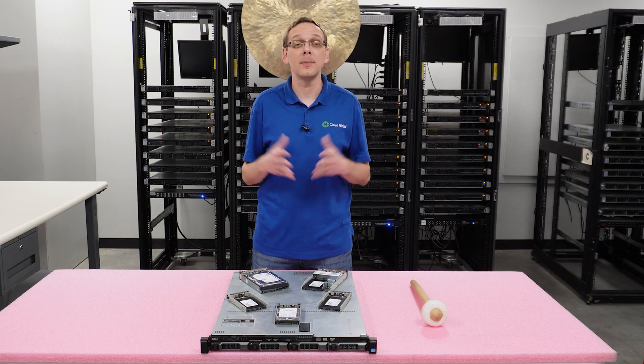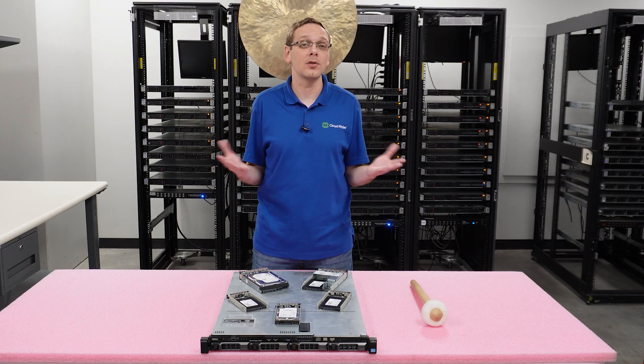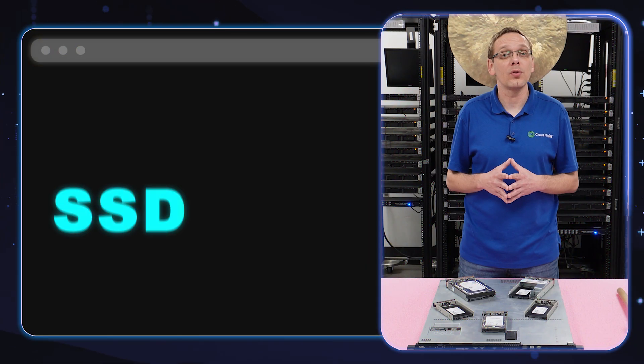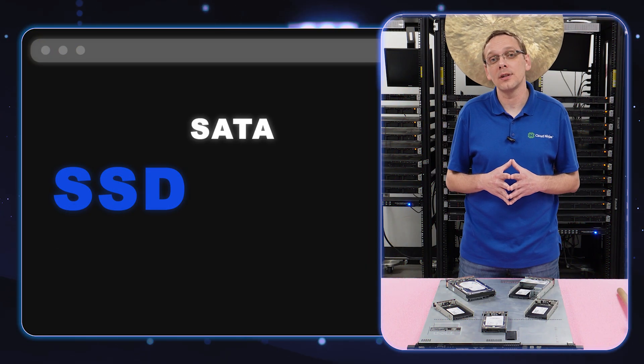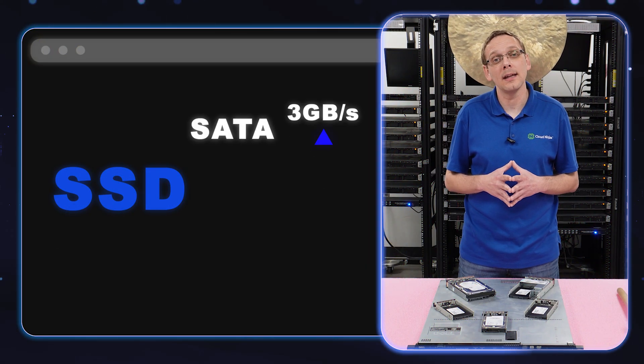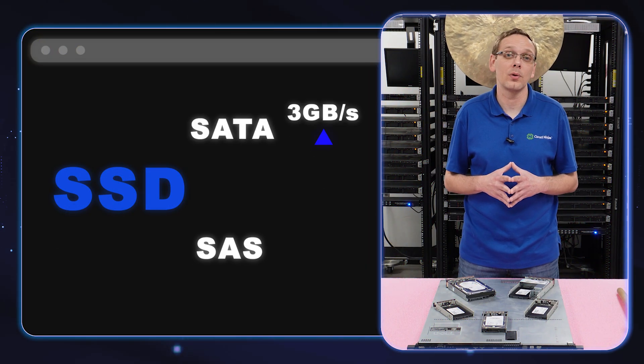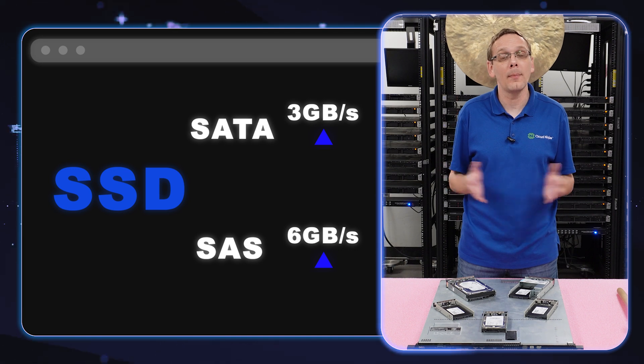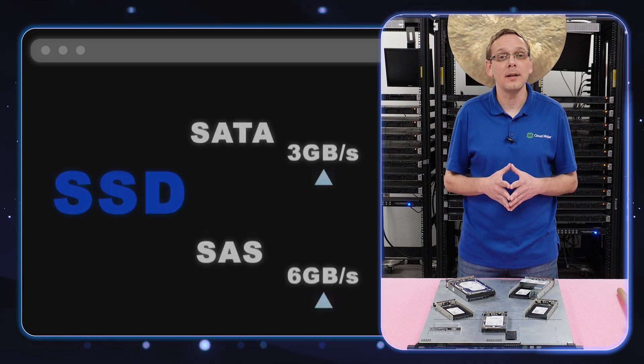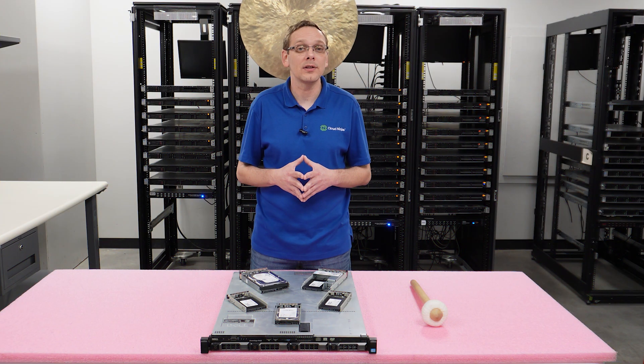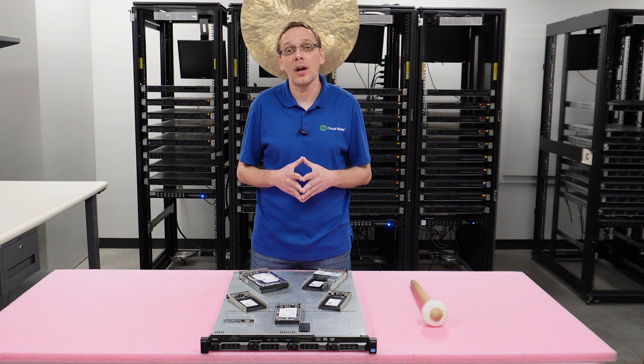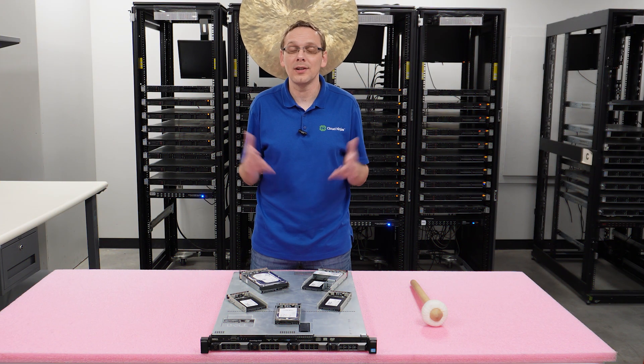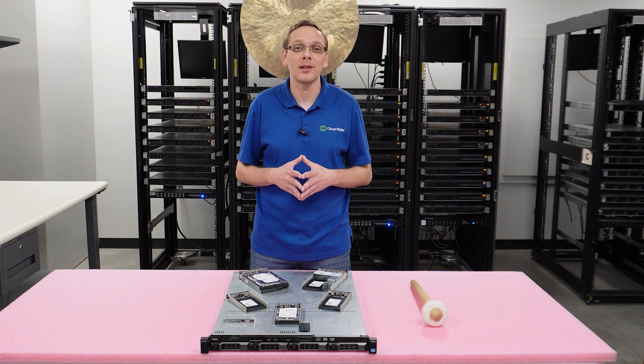What about the speeds for the solid-state drives? It's 3 gigabit per second for SATA and 6 for SAS. Now that we know a little bit more about the speeds and the sizes, let's show you how to install them, which is super easy because it's hot-swap.